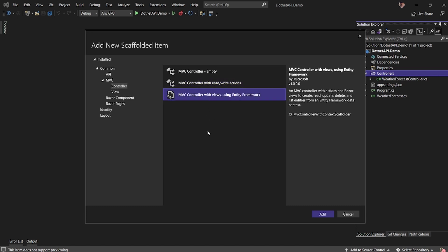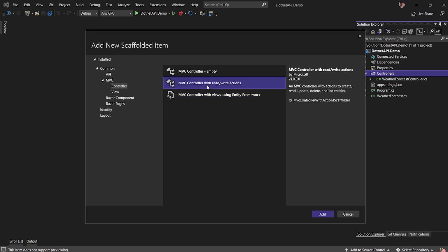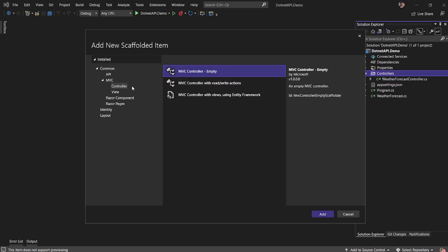And I also can create MVC controller which is integrated with an entity framework. Now, remember, these are not API controllers. These are the controllers that you would generally use to build your Razor engine based UI and backend controllers for that.